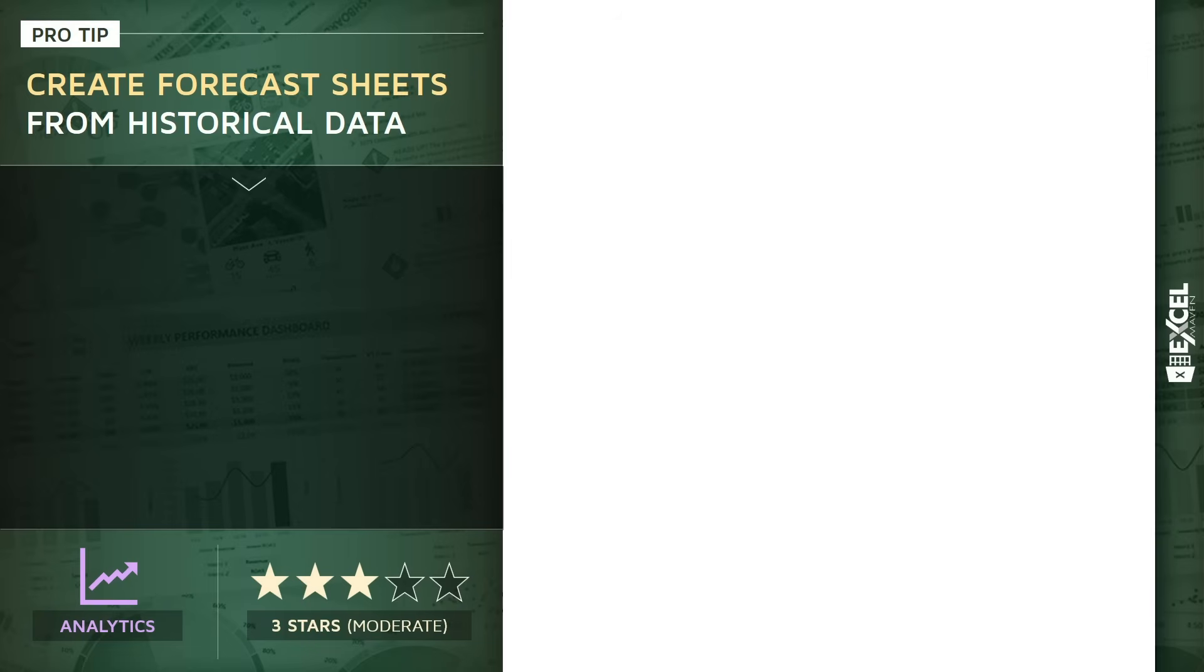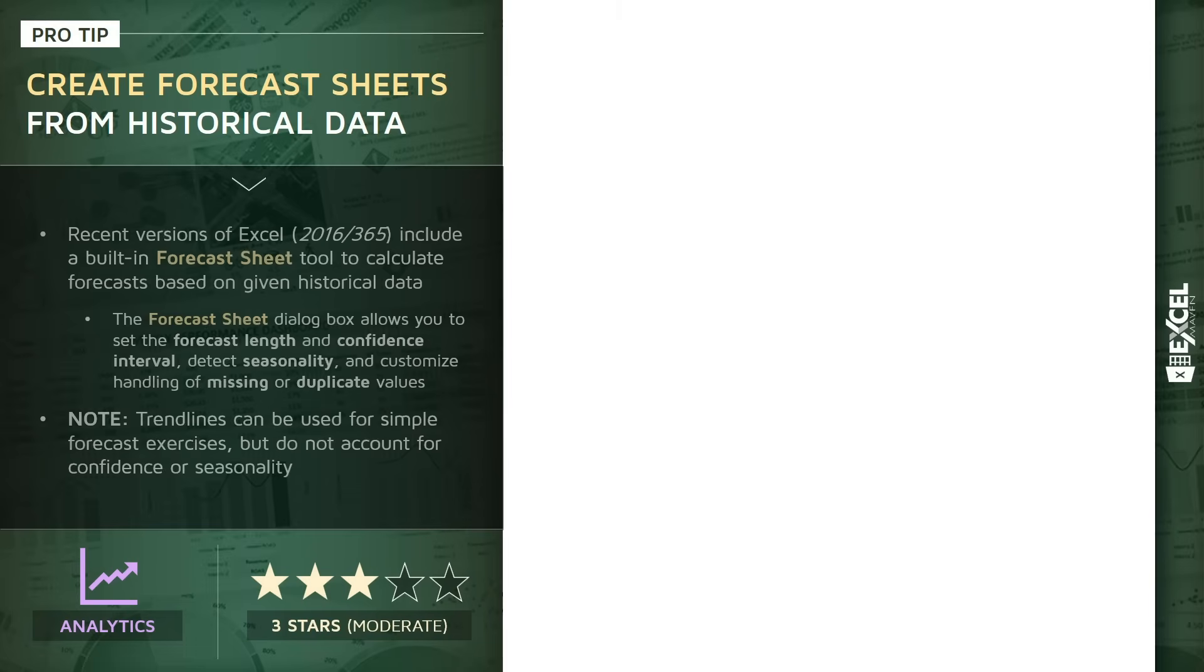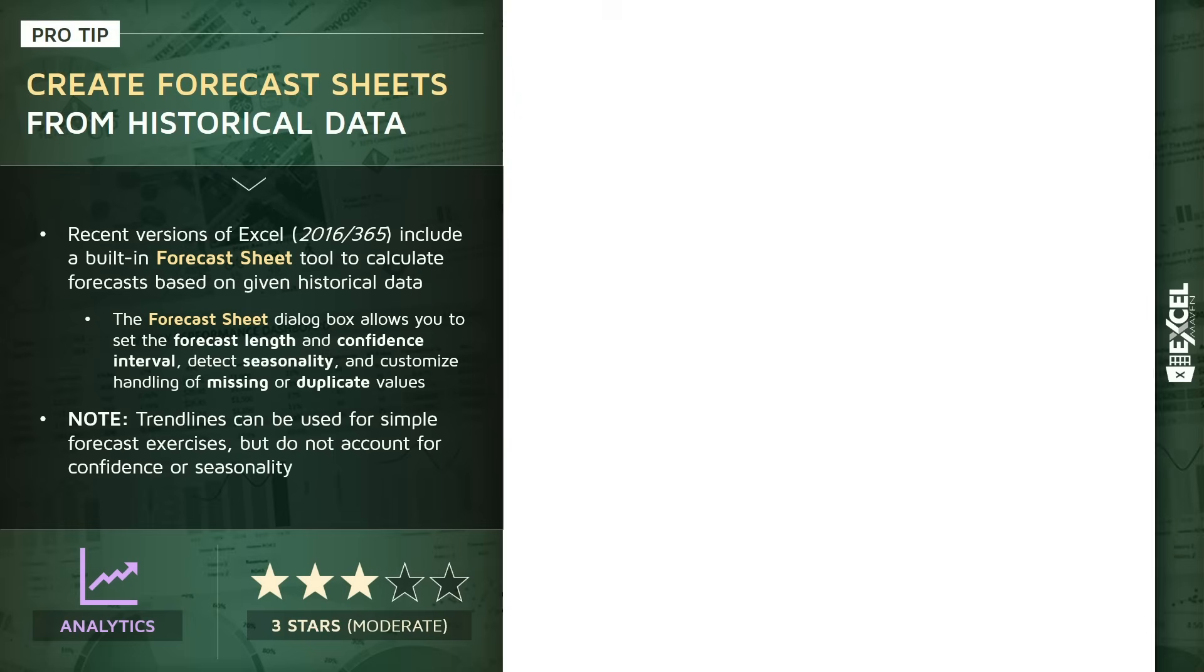Specifically, I want to show you how we can create forecast sheets using historical data in Excel. Recent versions of Excel, starting with 2016 and Office 365, include a built-in forecast sheet tool that allows you to calculate forecasts based on a given set of historical values.